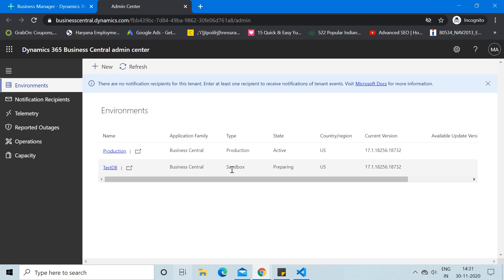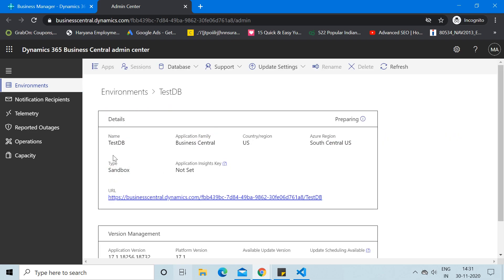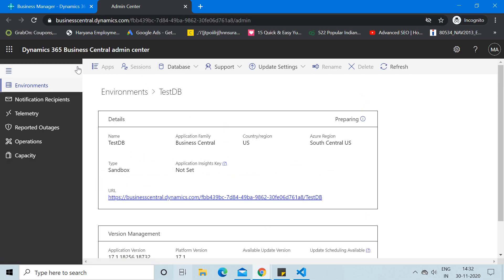To access the sandbox environment, you can click on this link to directly visit the test database. Or if you want more information about your test environment, you can click this link to open up more details — for example, the environment name and the URL of your test environment, which you can copy and use directly in the future.